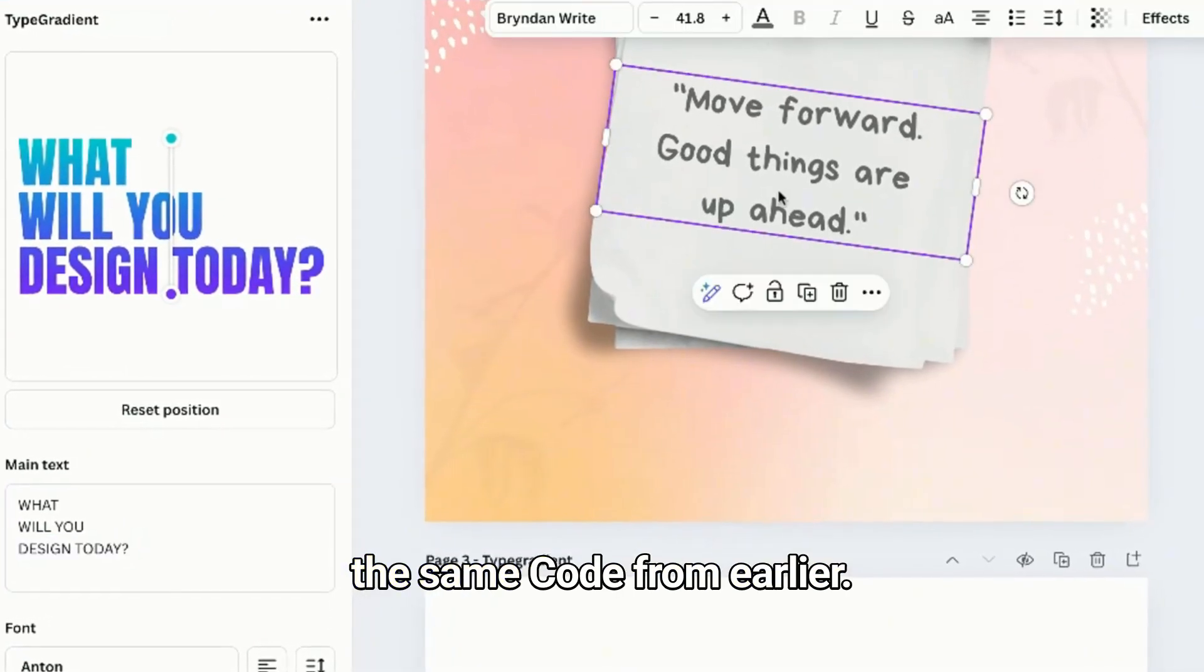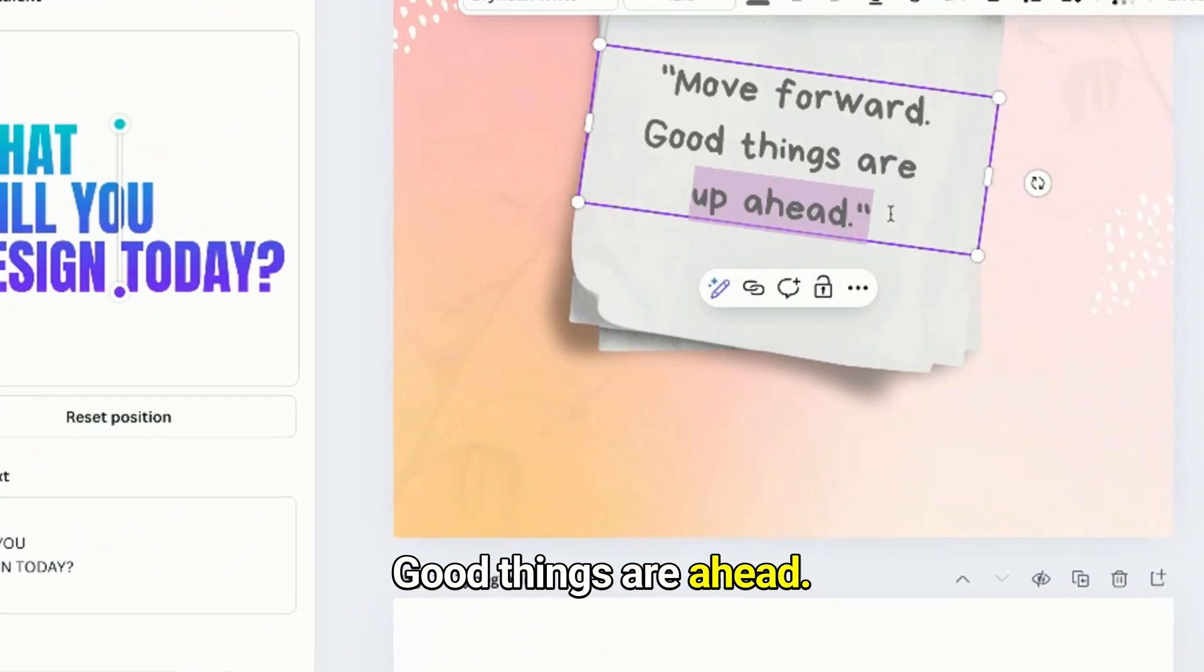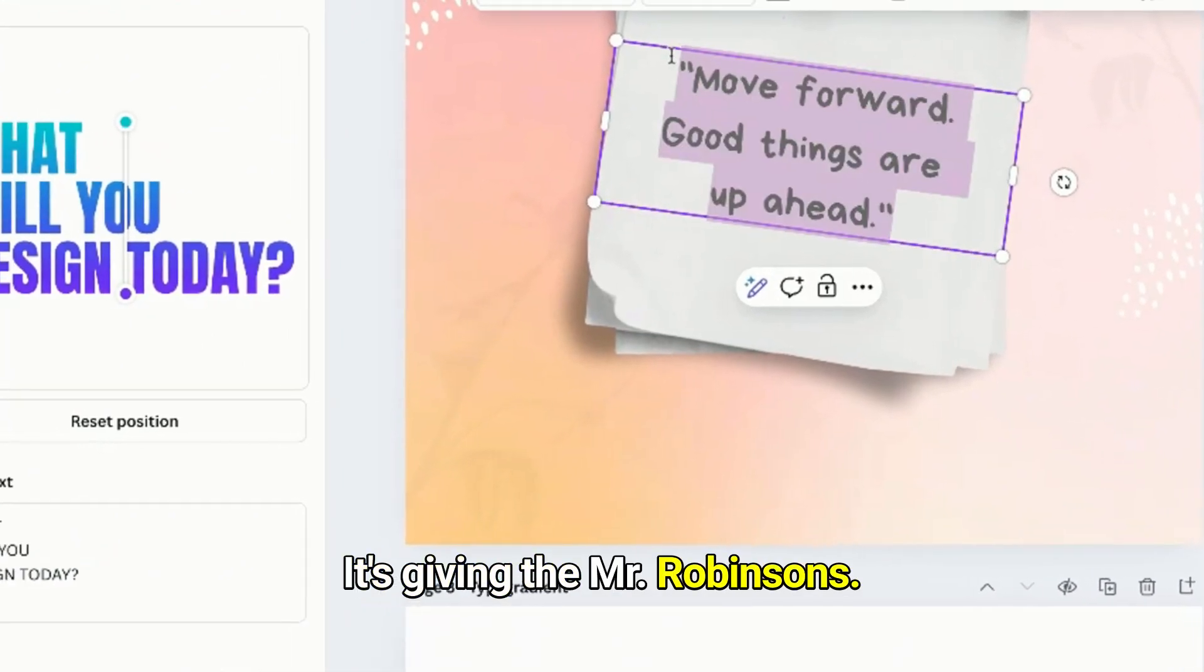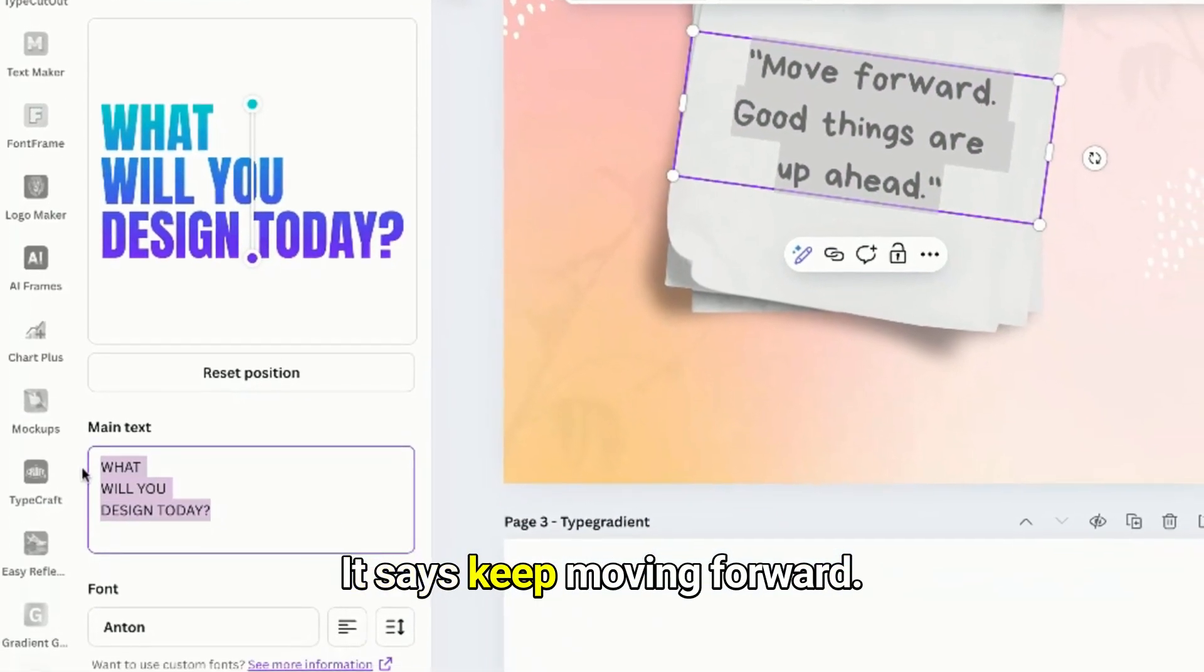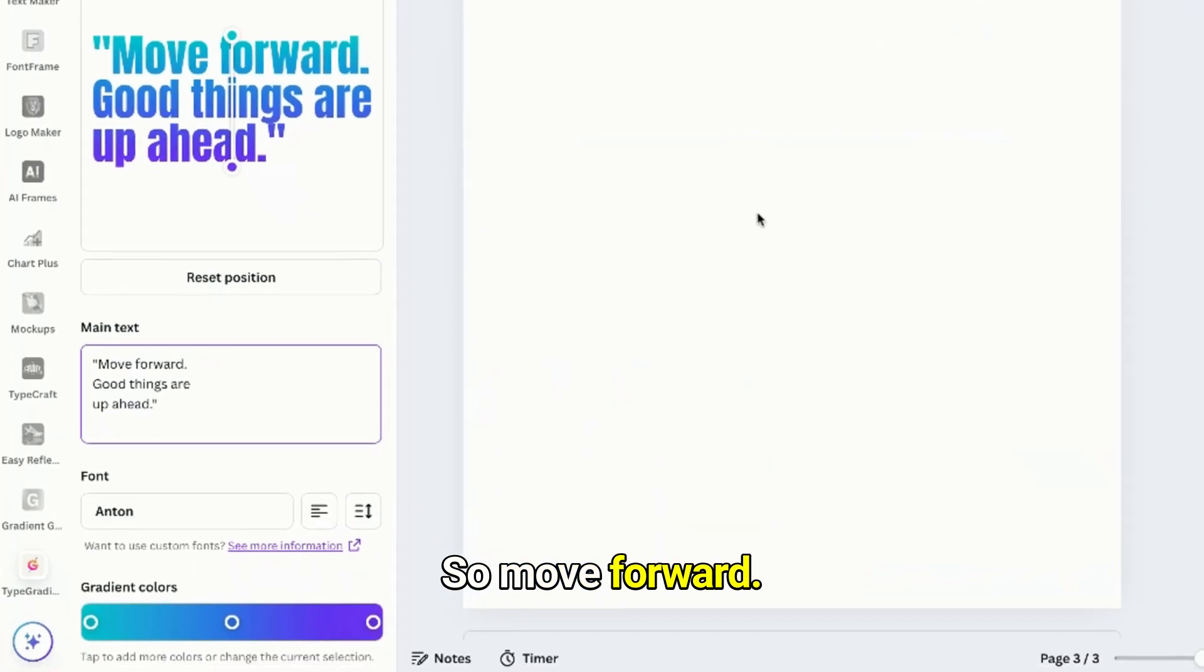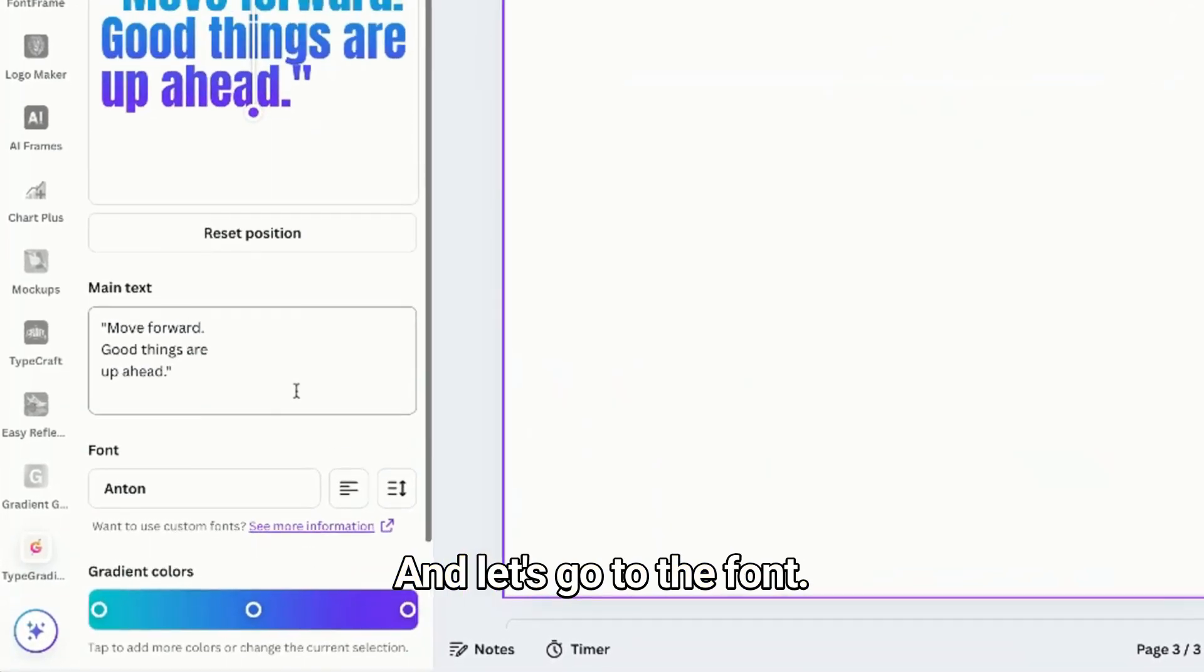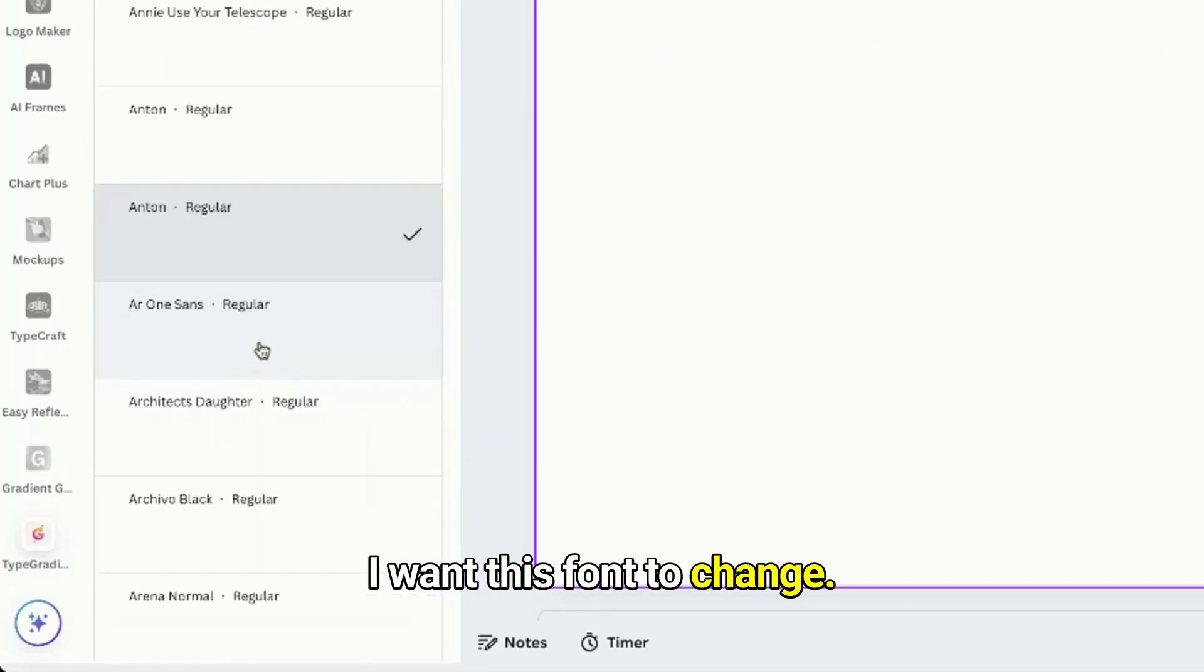So today our main text will be the same quote from earlier: 'Move forward, good things are up ahead.' It's giving Meet the Robinsons vibes - have you all watched that before? It says keep moving forward. So move forward, good things are up ahead. And let's go to the font, I want this one to change.